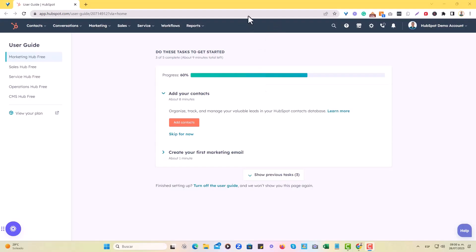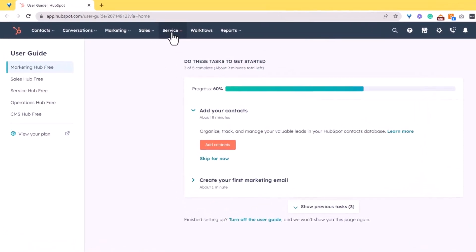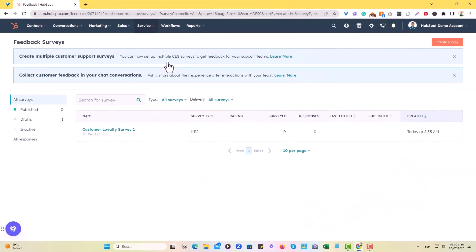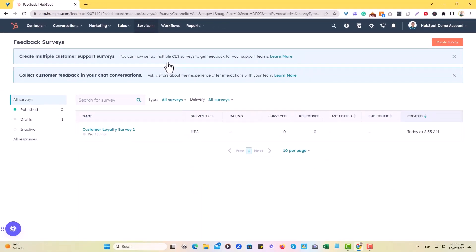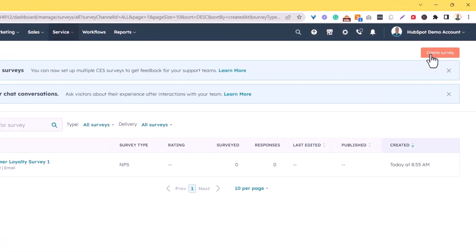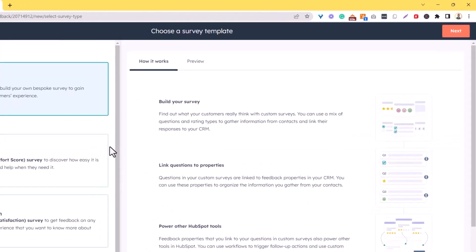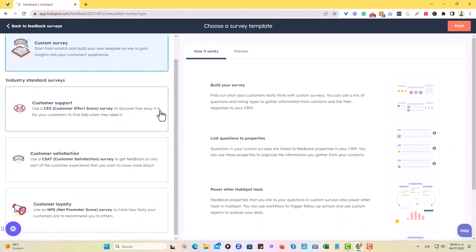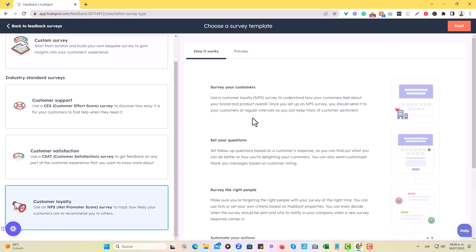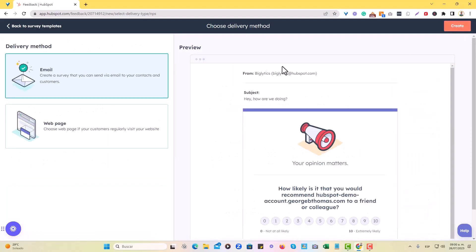We're going to go to our HubSpot portal right here and we're going to click on service and then go to feedback surveys. Now we're going to create an NPS survey. So I'm just going to walk you through the process here right now. You would go to this section where it says create survey. And in here, I generally would choose just this customer loyalty NPS service. And this is like a very useful and actually industry standard type of template. So let's do that. Let's just choose that one.